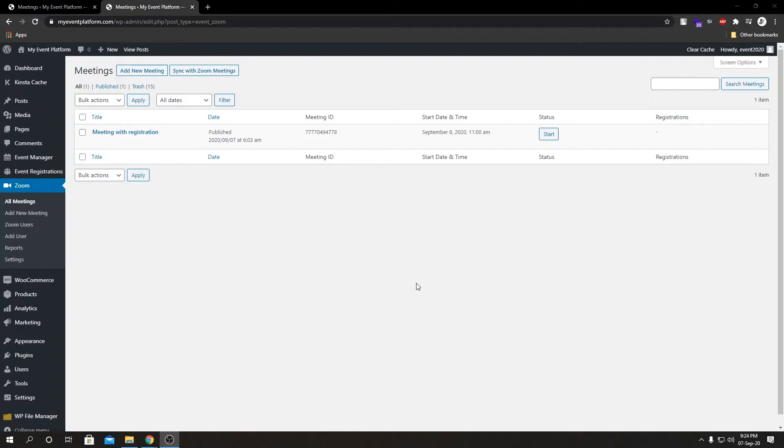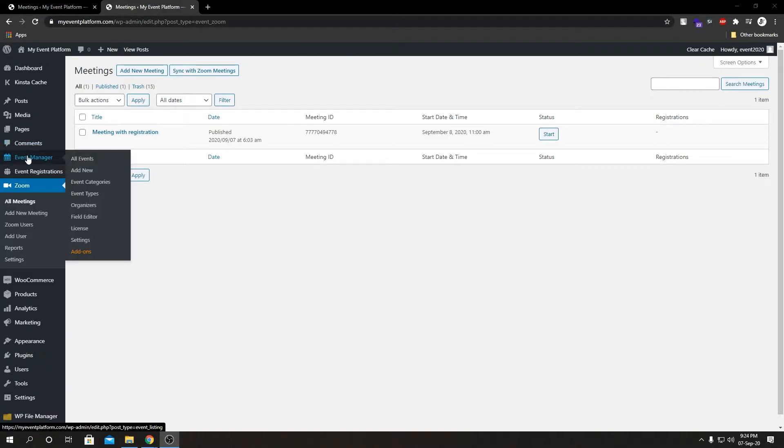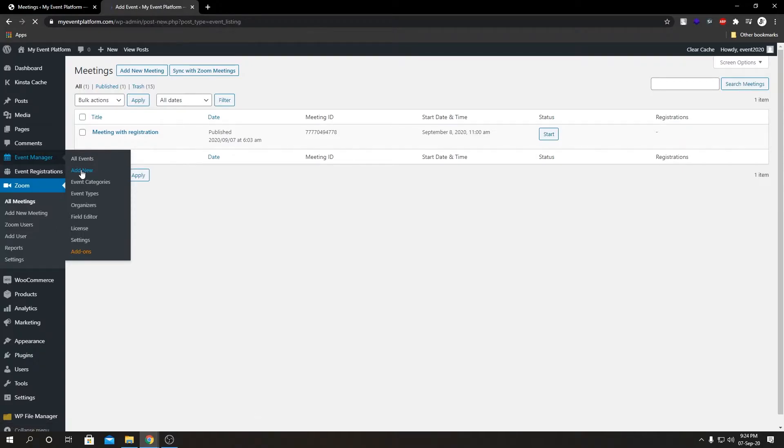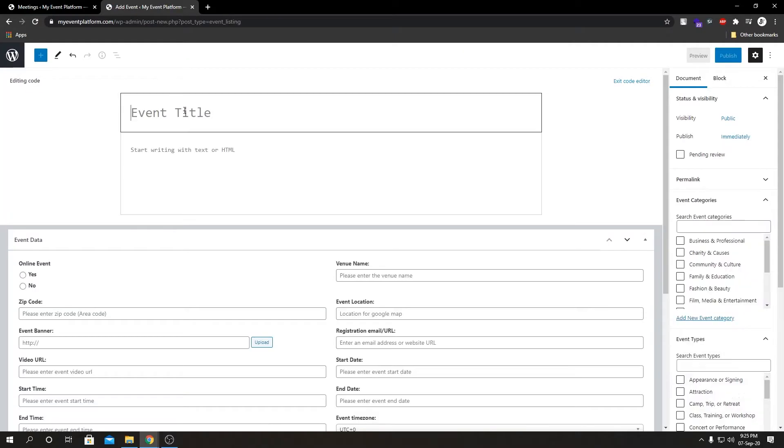We created that meeting in the previous video. Now we're going to create a new event from here. As we have already explained how we can add an event with following details and what they mean, I'm going to fill out these details and fast forward.